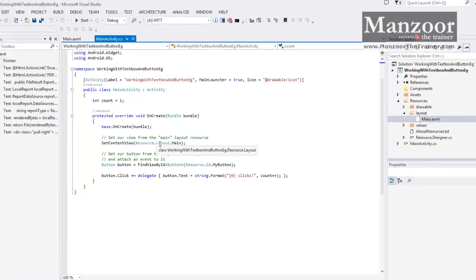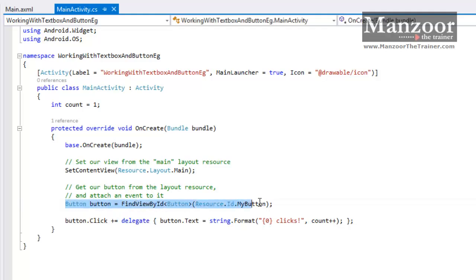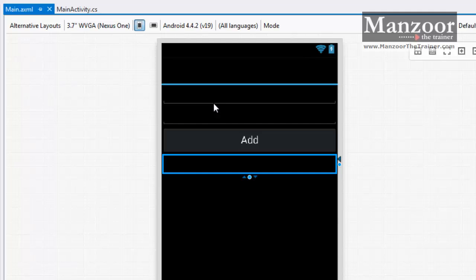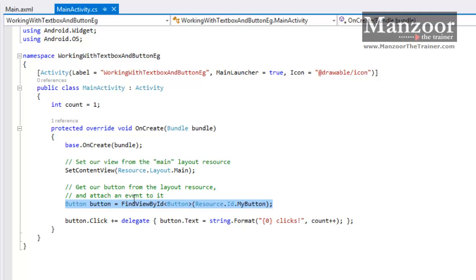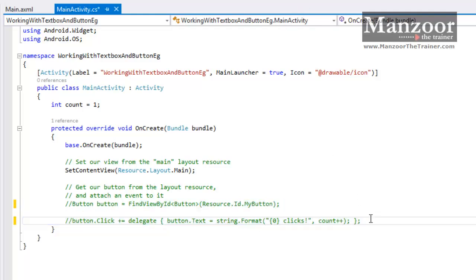SetContentView(main) — that's fine. We have four controls on the screen and we need to identify and find those controls. I use FindViewById, which is similar to FindControl or GetElementById that we used in JavaScript, and FindControl in ASP.NET. So here we have FindViewById. Let me comment out these two lines of code and write my own code.